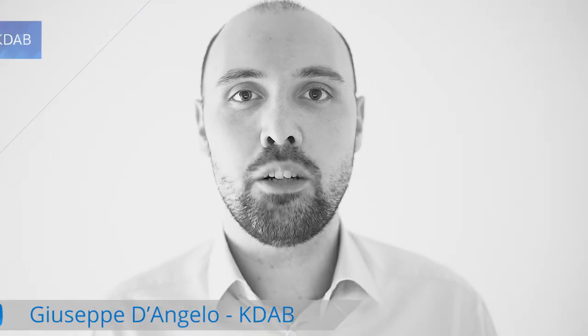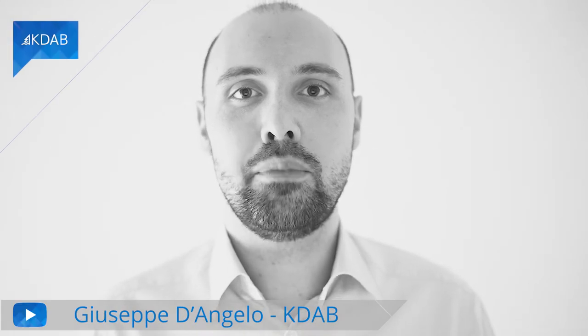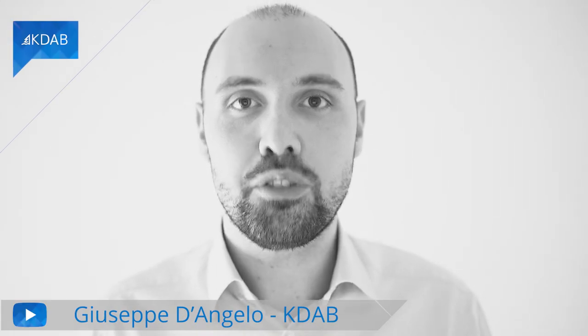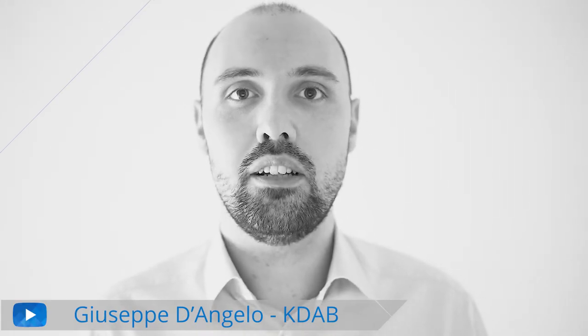Hello and welcome to another video about GammaRay. My name is Giuseppe D'Angelo, and in this video I'm going to show you some extra features about the Qt Quick Inspector tool inside GammaRay.